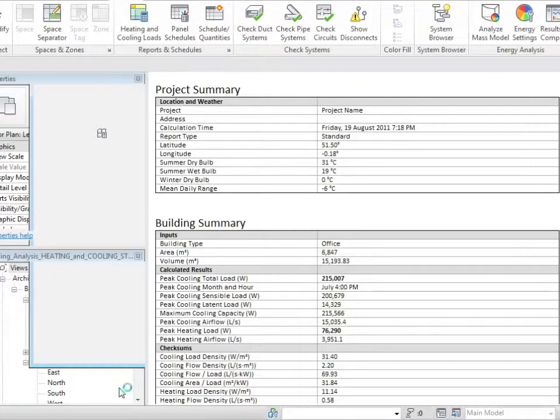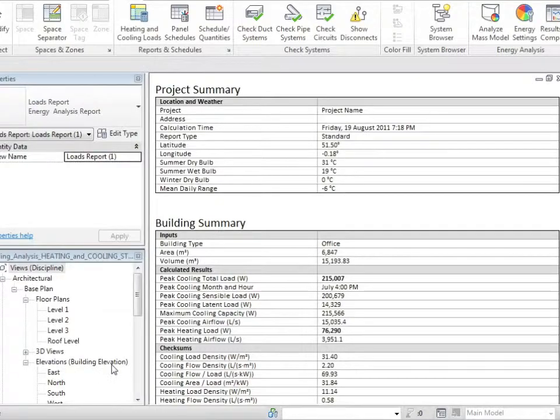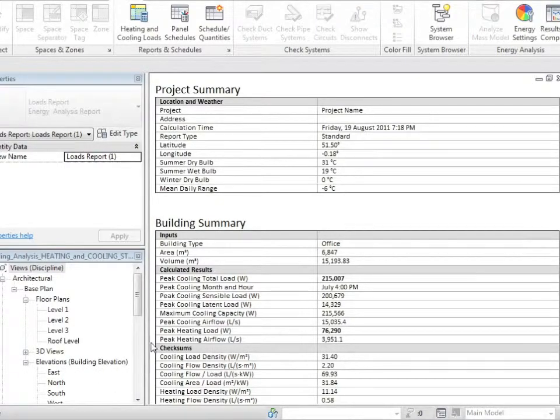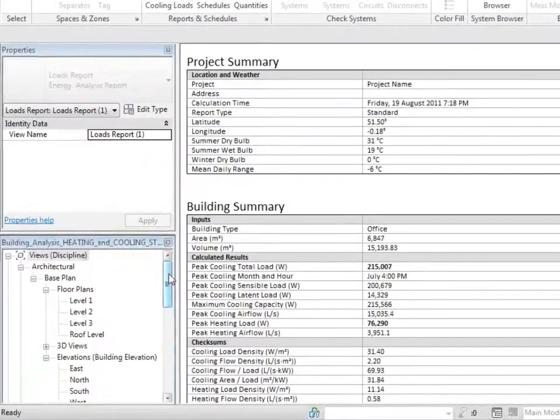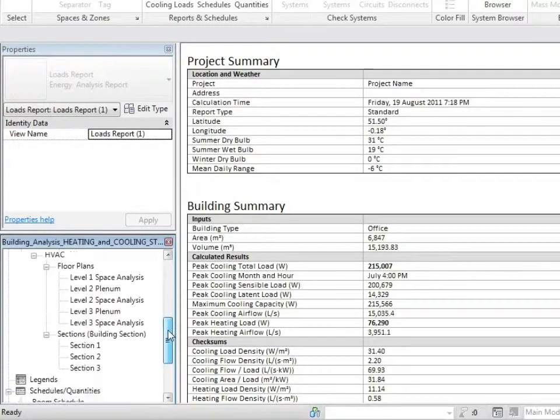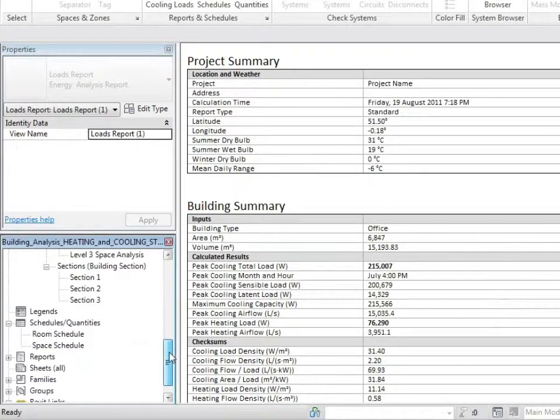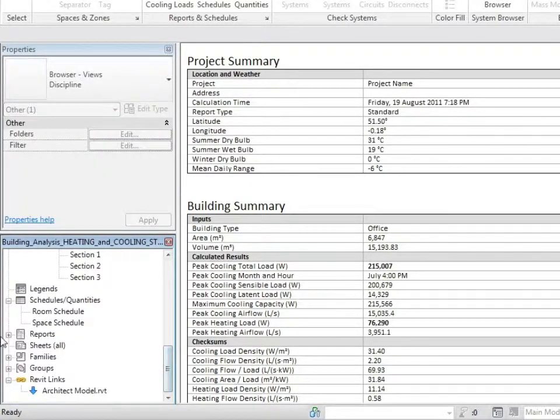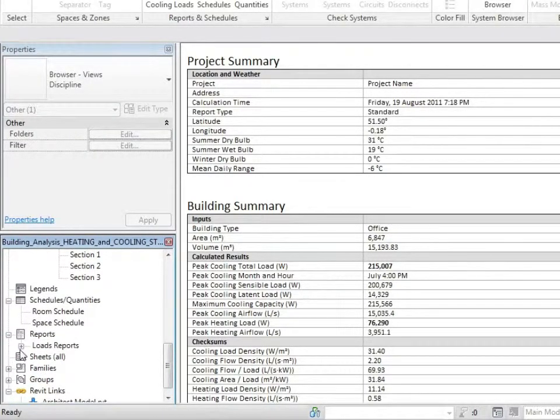This report will be available for us in the project browser. Scrolling down in the project browser, we'll now find a section called reports and our first load report.